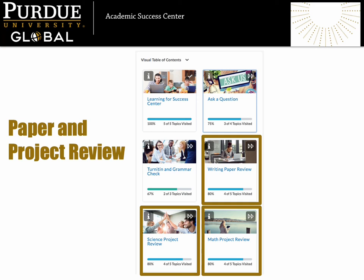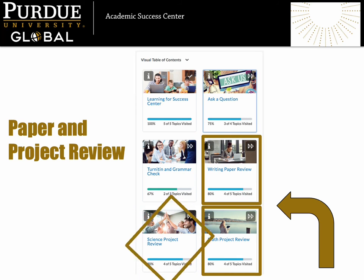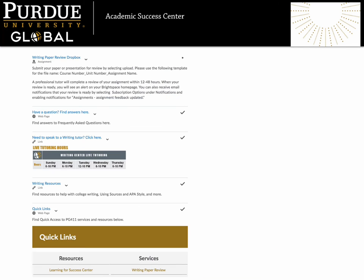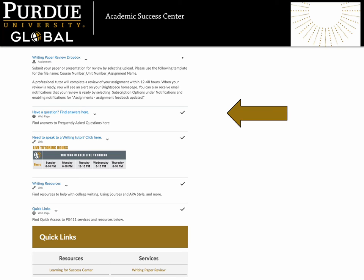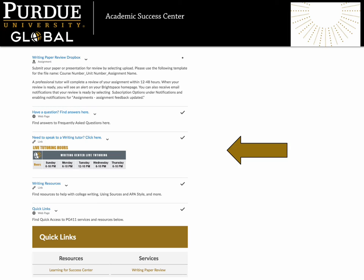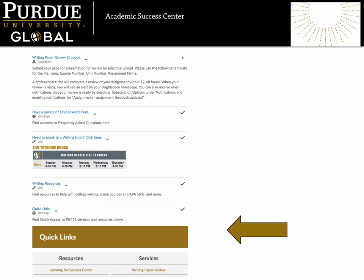Let's return to the visual table of contents. Our next set of resources provide students with the opportunity to have their papers and projects reviewed by a professional tutor. The professional tutors in our academic centers hold graduate degrees in their field and bring their rich experience and expertise to help students like you achieve their best. Through PG411, you can find writing paper review, science project review, and math project review. Let's take a closer look at the writing paper review space. Here you can find a dropbox to submit your paper for a writing tutor to review. You can also navigate to our Ask a Questions page, connect directly with a tutor, access resources, and, as always, find the quick links.